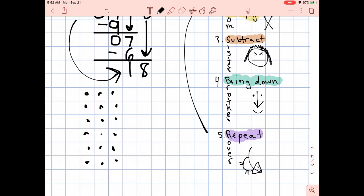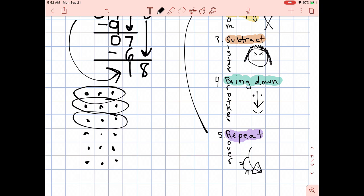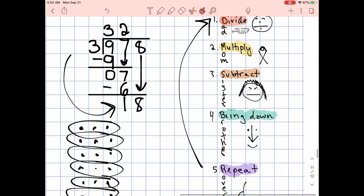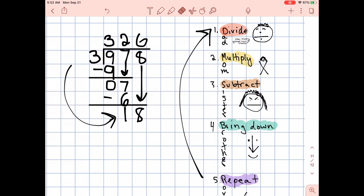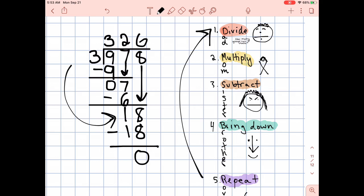How many groups of three can I make? Here's one group — 3, then 2, 3, 4, 5, 6. I made six groups. Go ahead and write your answer down before you forget. That was step number one. What is step number two? Multiply. So I'm multiplying these numbers: three times six is 18. That's step number two. What is step number three? Subtract. 18 minus 18 is zero.